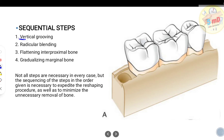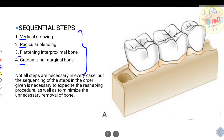The sequential steps in resective osseous surgery are very important. Remember the acronym VRFG: Vertical Grooving, Radicular Blending, Flattening interproximal bone, and Gradualizing marginal bone. You cannot change the order of these procedures. A mnemonic to remember it: 'V Ramya is a Funny Girl.'